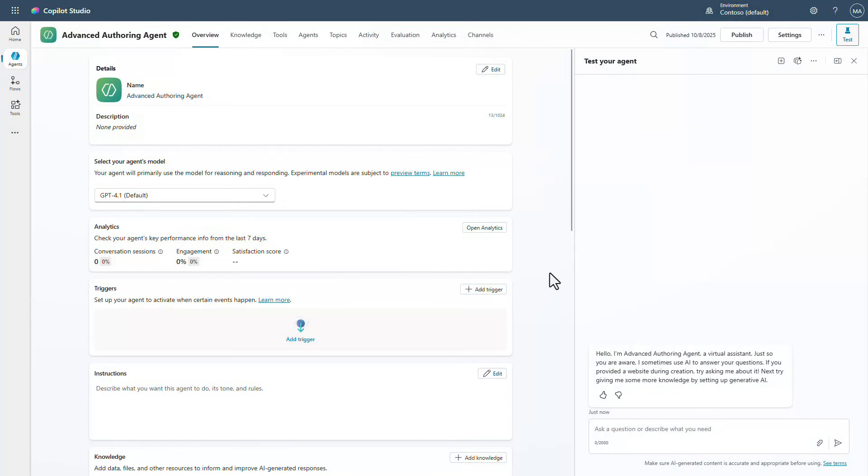So now we're inside of Copilot Studio and you'll see that this is my advanced authoring agent that I've been using for some videos just to be able to showcase some different scenarios. So what I want to do here is I want to start off with I need to make sure that I can pass the information in on where is the actual user coming from.